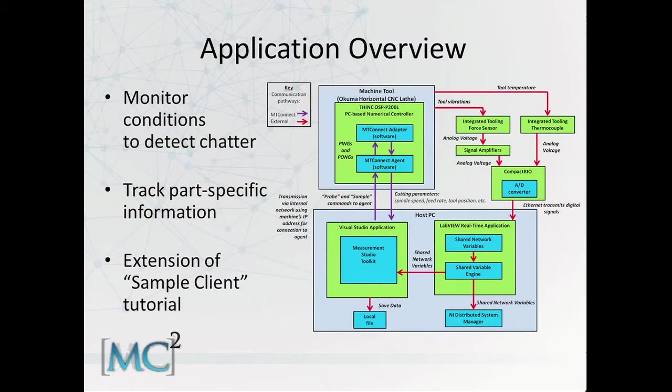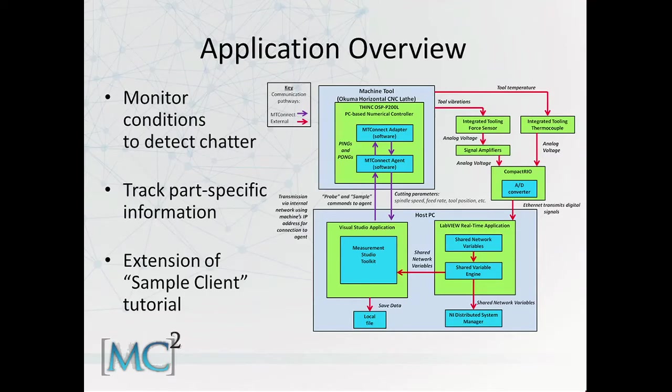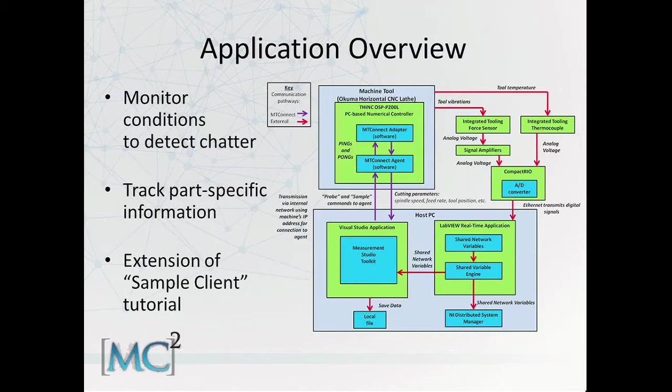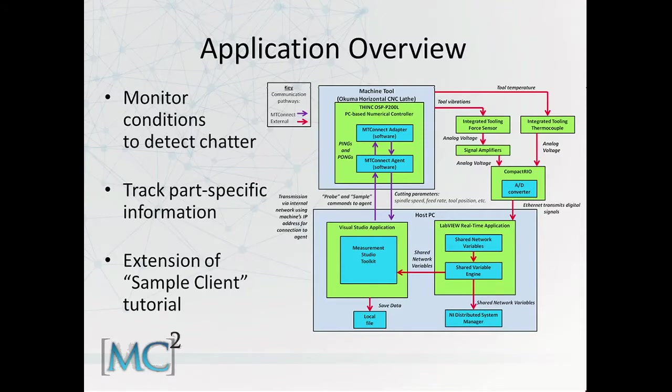My application is a tool for machining process monitoring to aid in chatter identification. The application combines different data sources collected from a machine tool controller such as Nakuma with data collected from a data acquisition system through sensors. This tracks the part-specific information according to specific part numbers and jobs that are created and is an extension of the sample client tutorial provided by the MTConnect Institute.